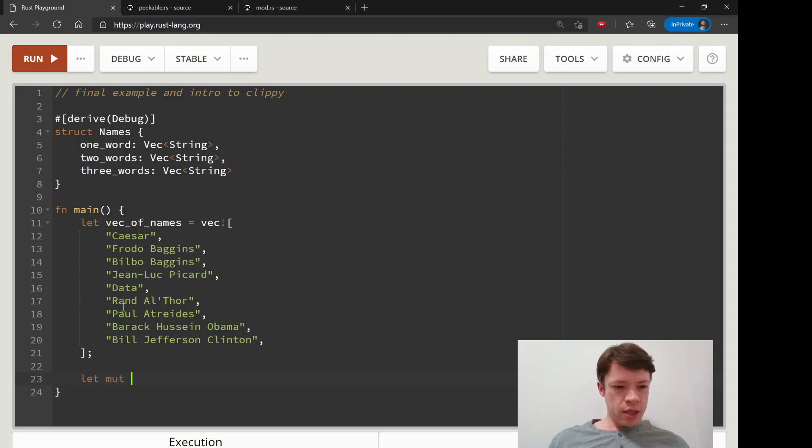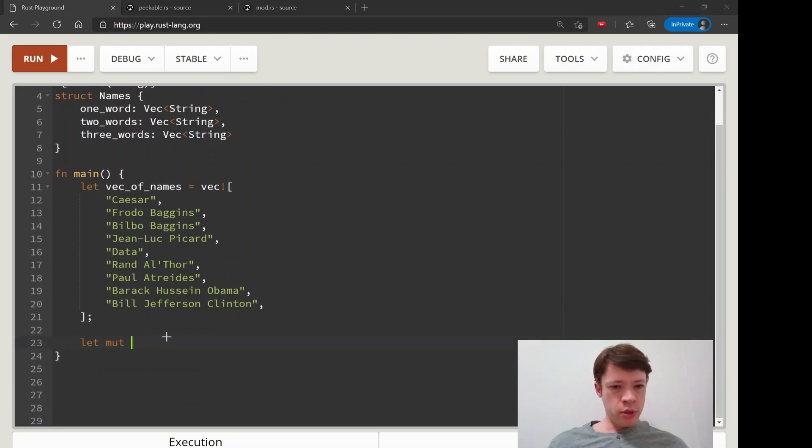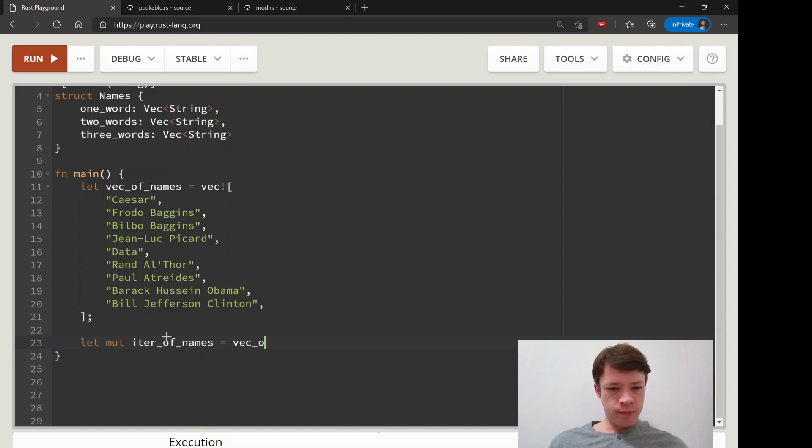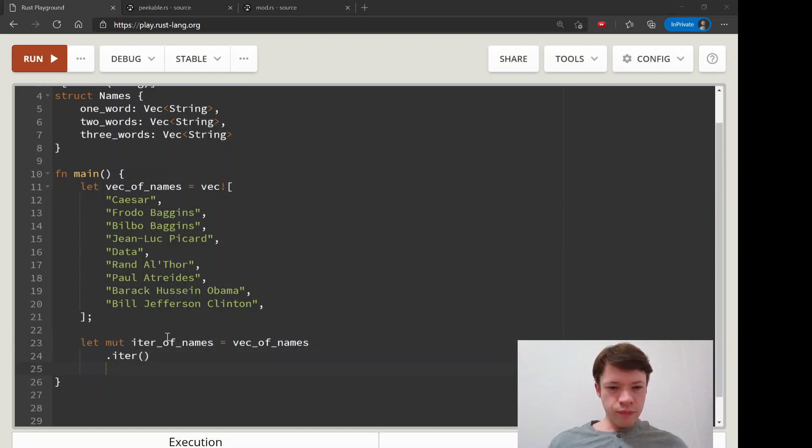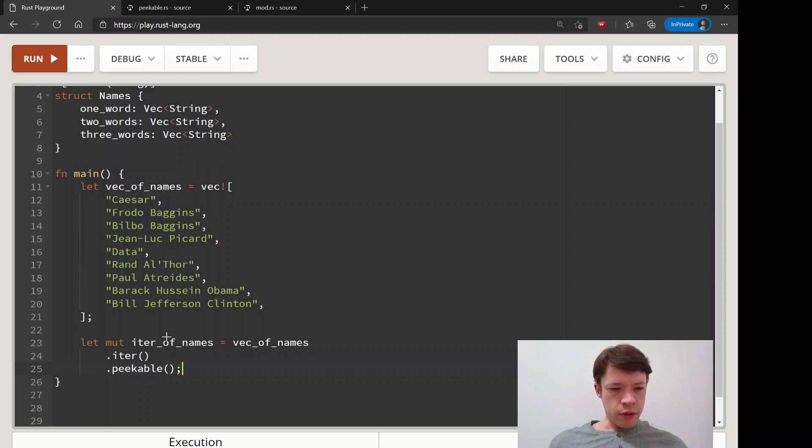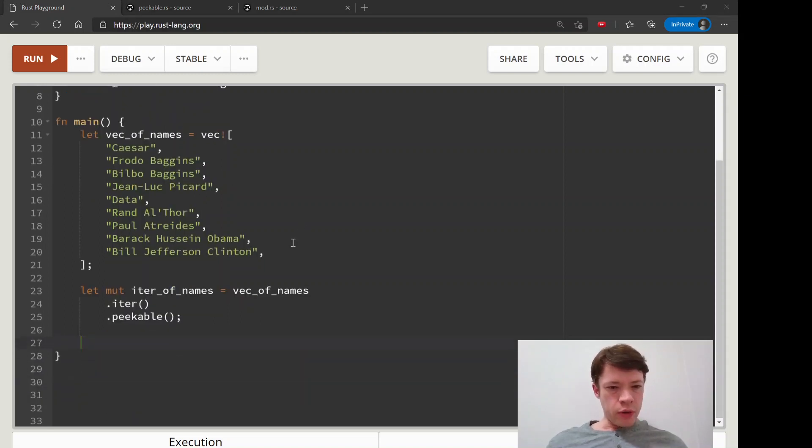We will first let's put together an iter of names, so mutable iter of names. This is the peekable thing, so vec of names, let's iterate down here and peekable. That was easy, we've done this twice already.